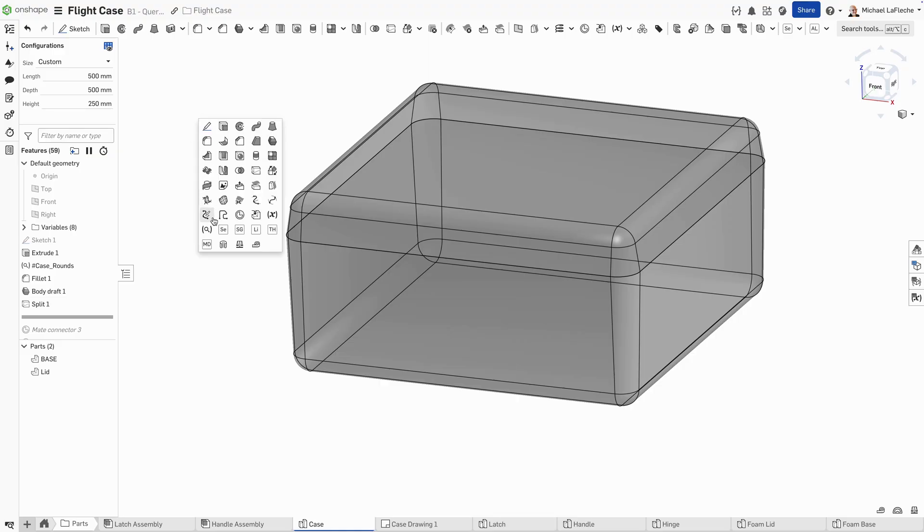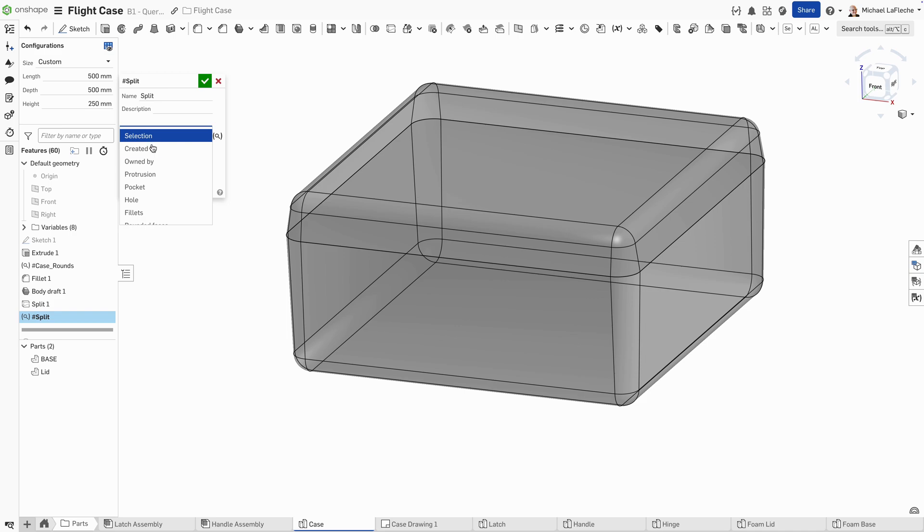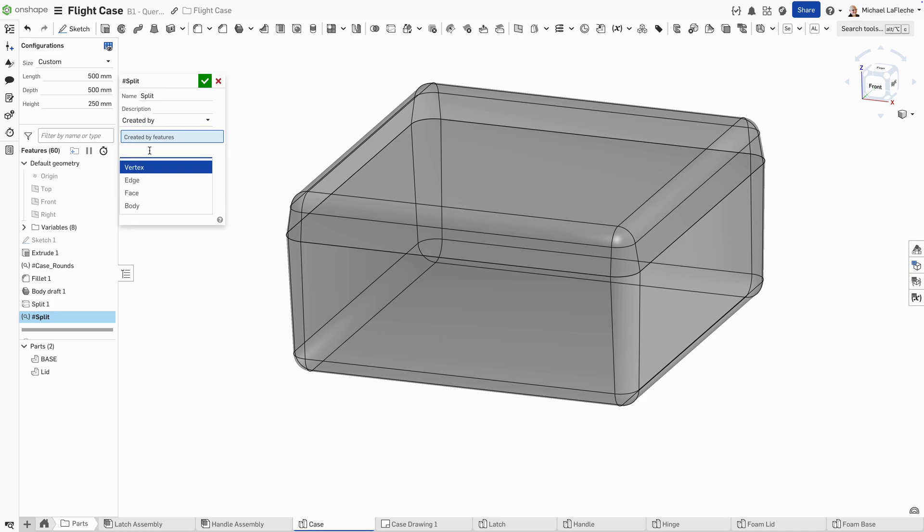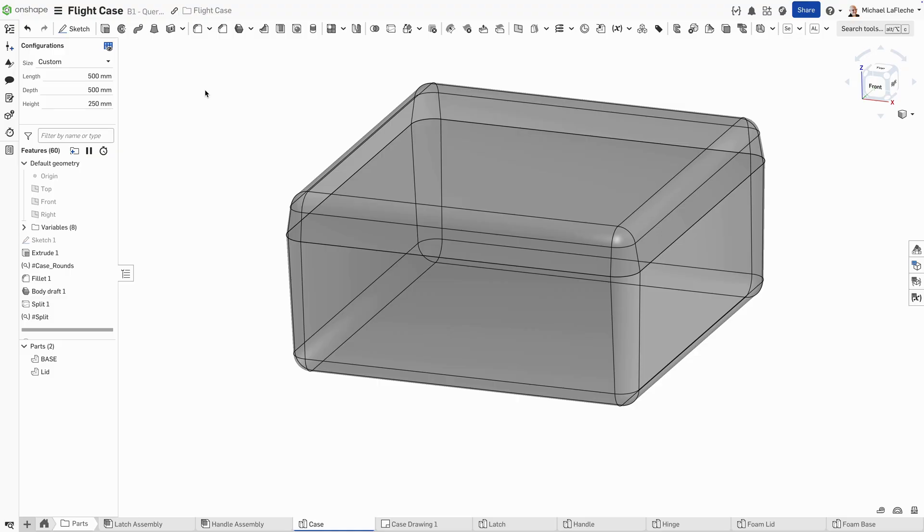I do want to shell all of the faces that were created by that split operation. Let's presume that there may be a change in the number of faces or parts that could happen. We can create a query variable to select all of the faces that were created by that split operation.